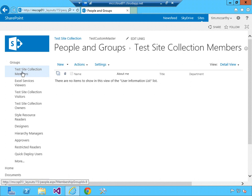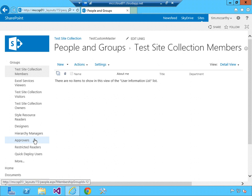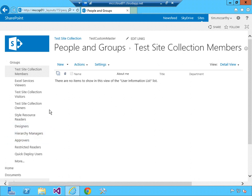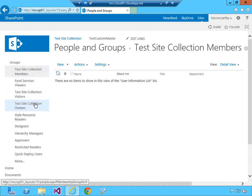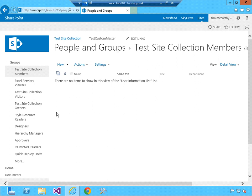It's the name of the site, in our case test site collection, and then members, visitors, owners, and then designers, approvers, hierarchy managers. These three though, members, visitors, and owners, are the ones that use the name of the site.